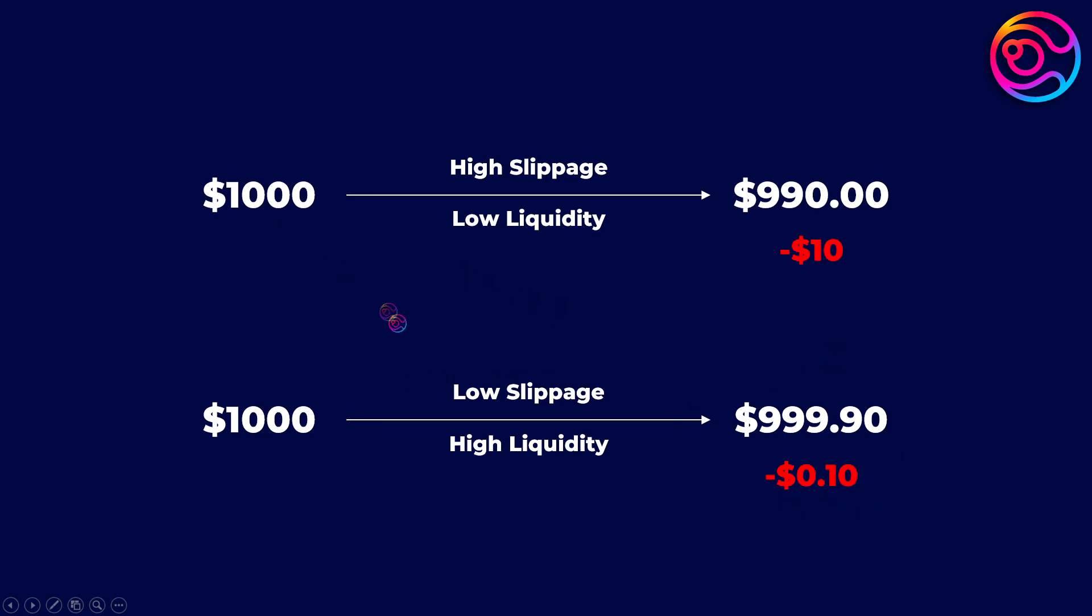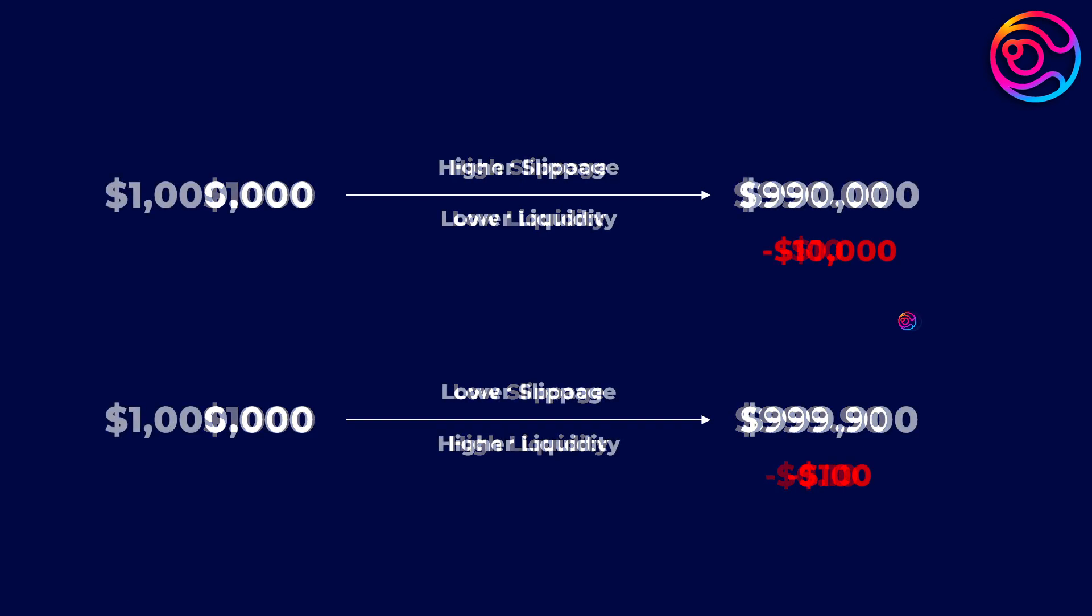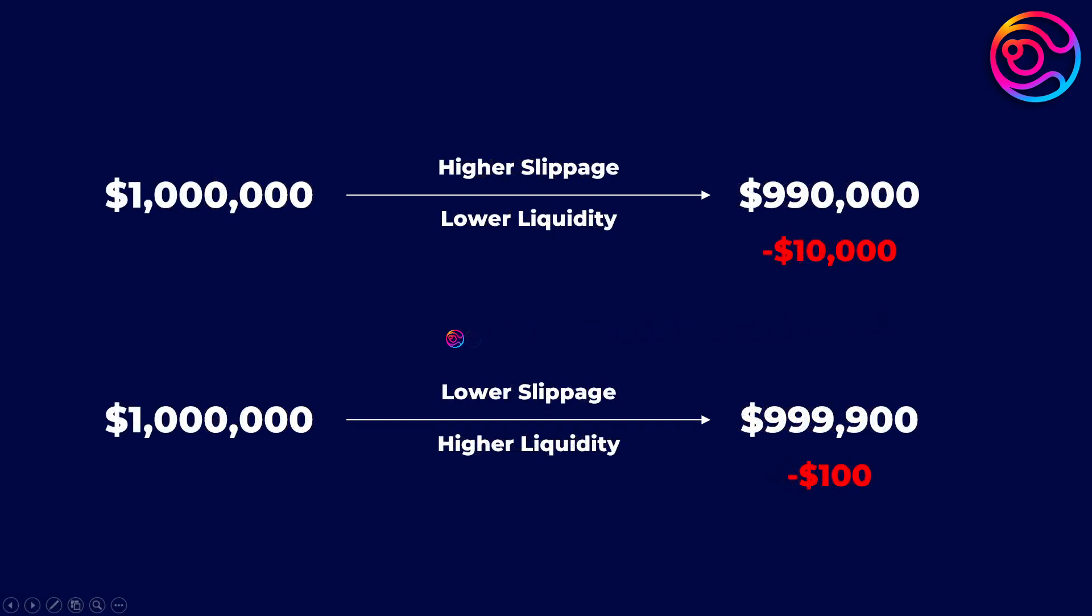When swapping small volumes, slippage is not as big of a deal, but when millions of dollars are swapped per day, low slippage from high total liquidity is essential.